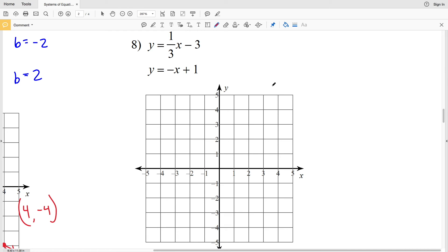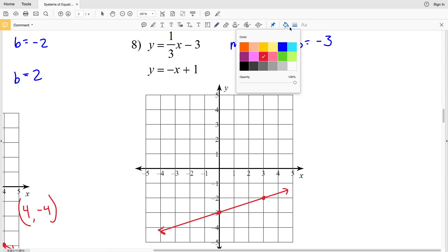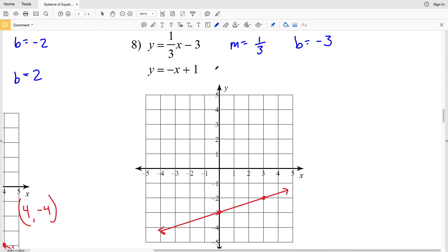Lastly, for number eight on this worksheet, the first equation has slope M of one-third — rise over run — and y-intercept B of negative three. Plotting (0, -3) and going up one in the positive y direction and over three in the positive x direction puts us at the point (3, -2).